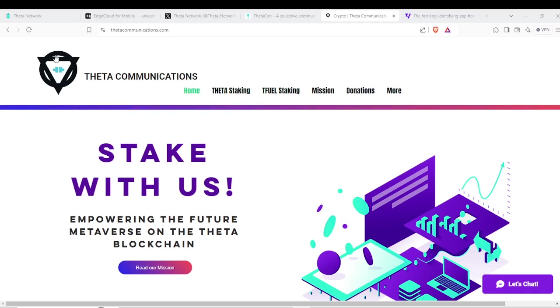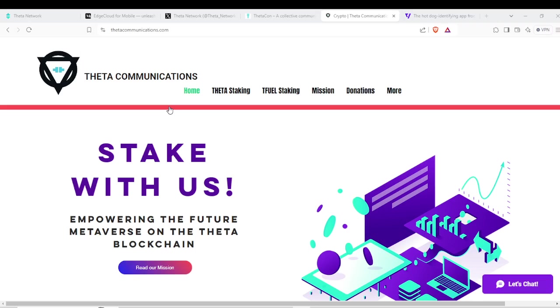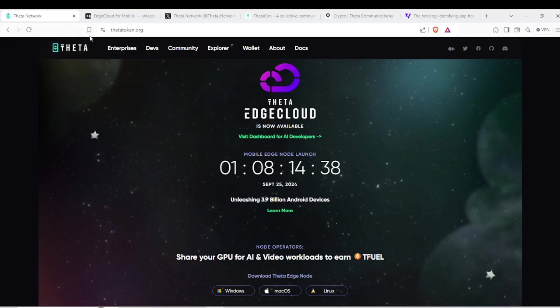You guys make this all possible, appreciate the support. As well, make sure to like, share, subscribe, and comment down below on the video to boost Theta-related content in the YouTube algorithm. Alright, let's dive in, let's head over to the Theta website.